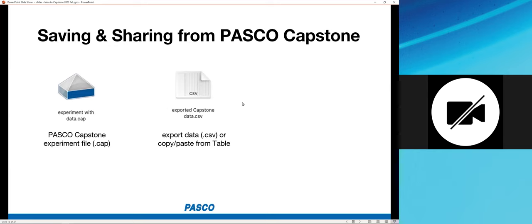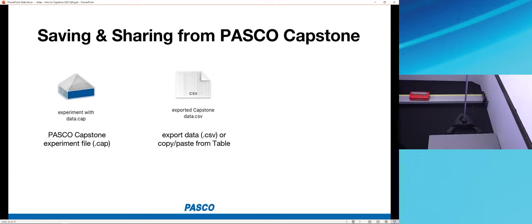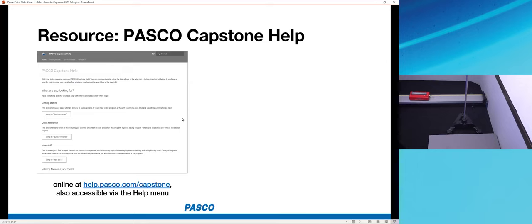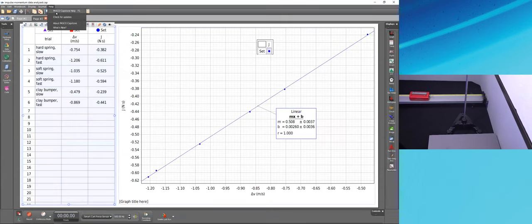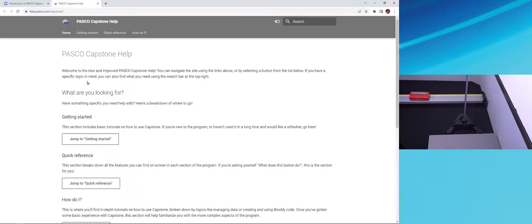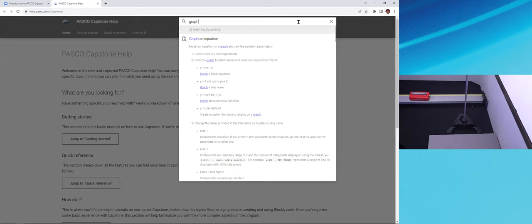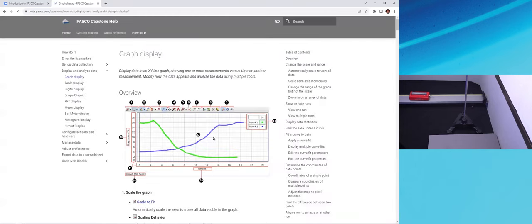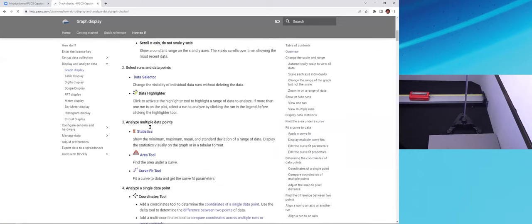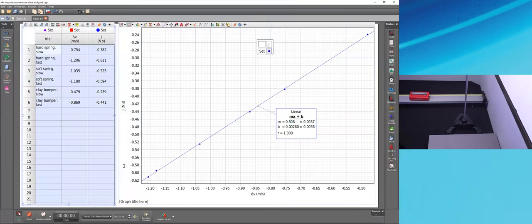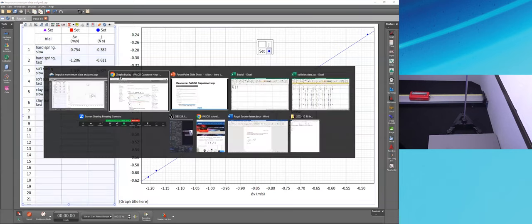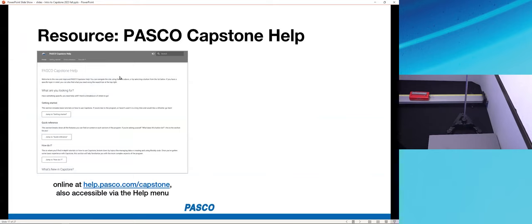There's a great help resource at help.pasco.com/capstone, also accessible directly from within Capstone via Help > PASCO Capstone Help. Here you can search for topics like 'graph display' to get detailed explanations of all the graph tools — many of which we didn't have time to cover today. Take advantage of this resource for yourself and your students.